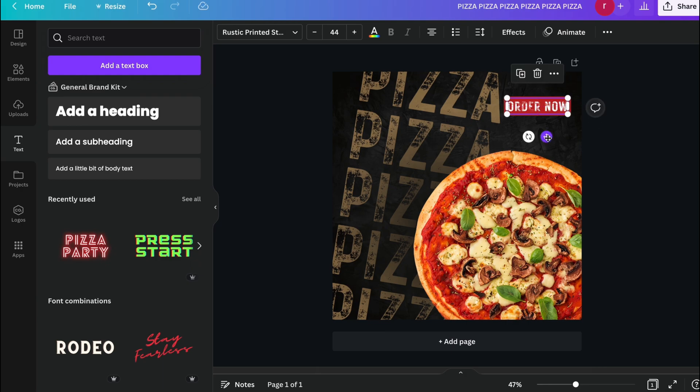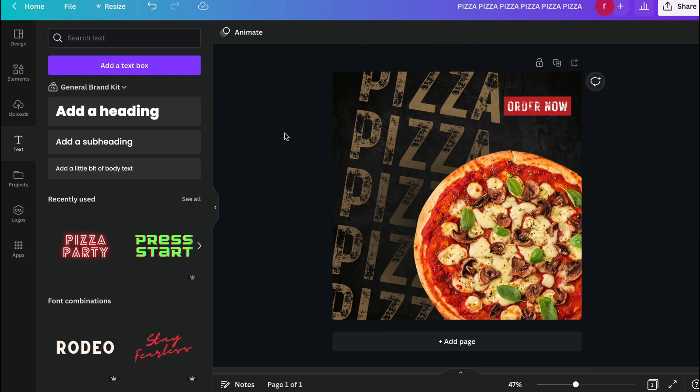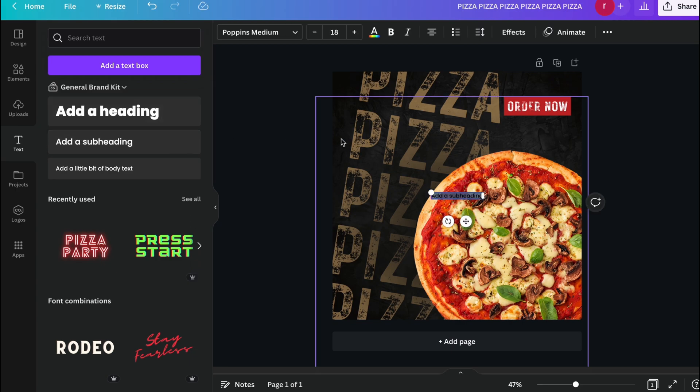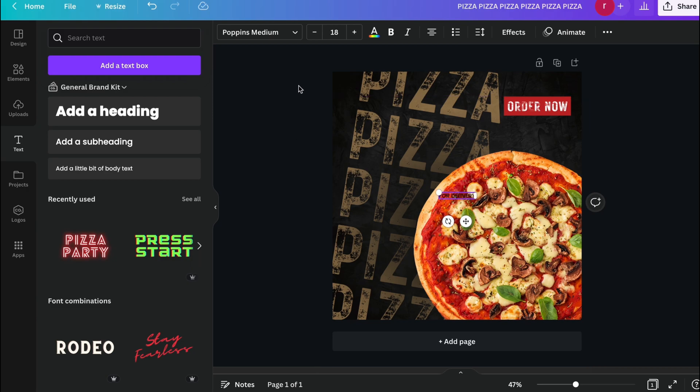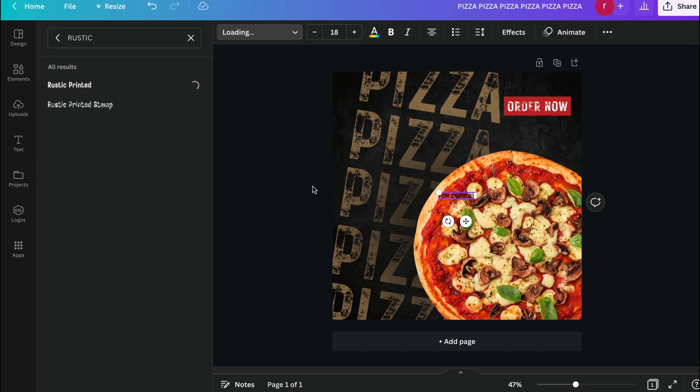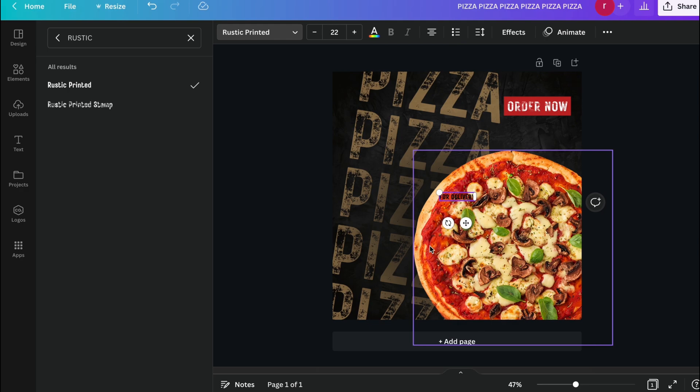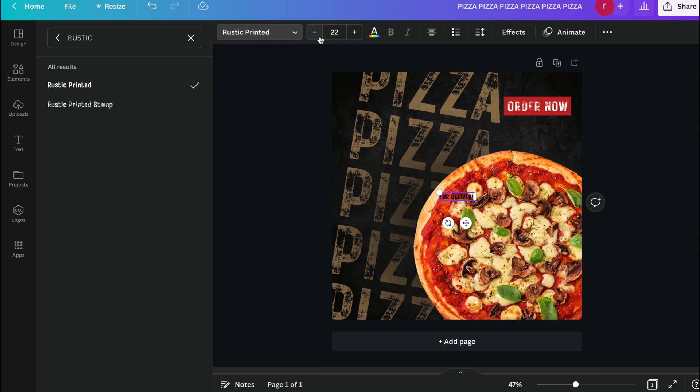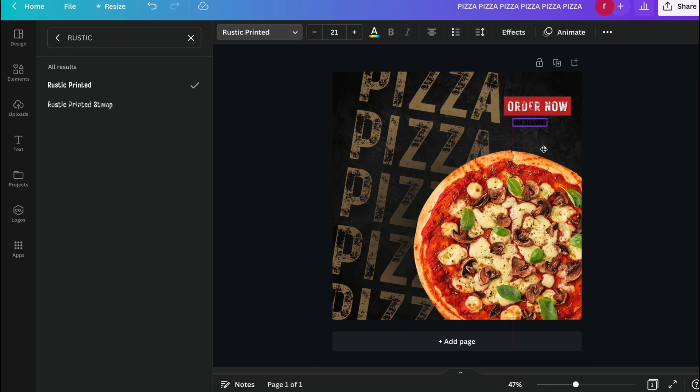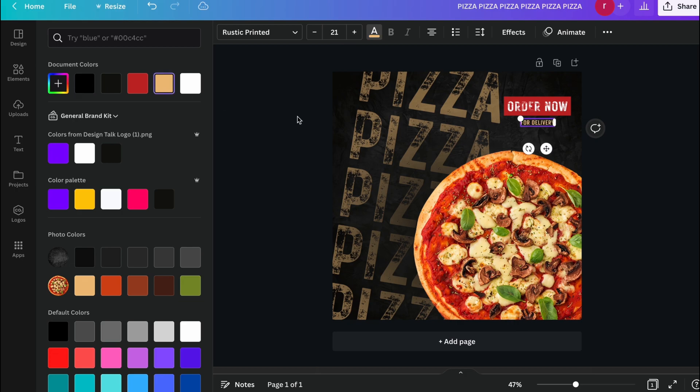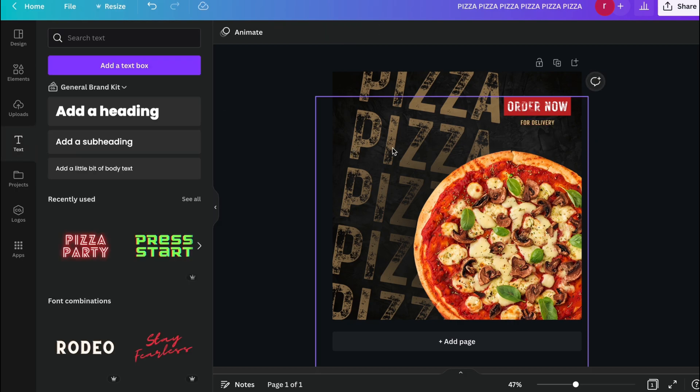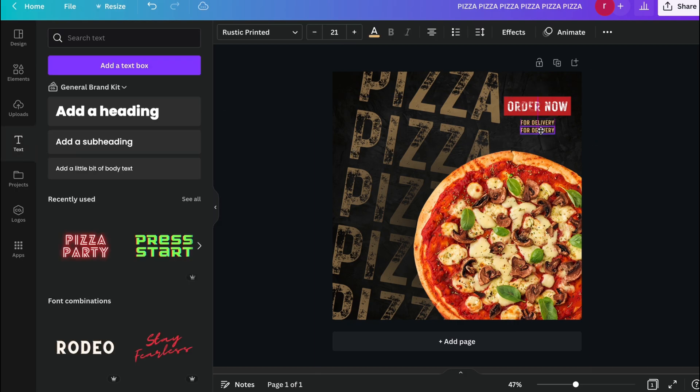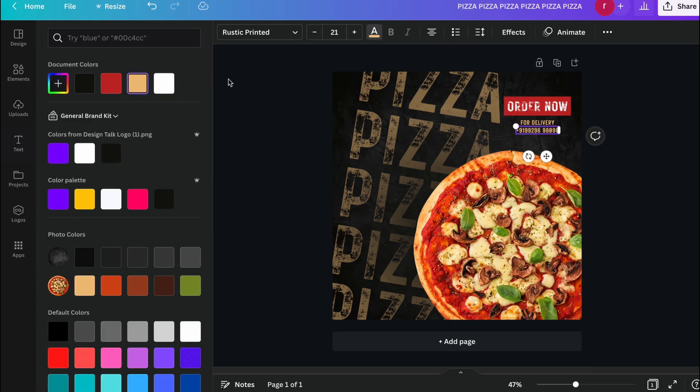And let's write another text for delivery. And again we choose the font and the color, place it like this. Change the color to this pizza color and write the contact details. Change the color to white.